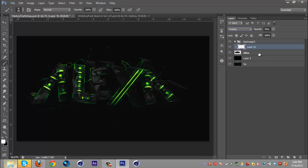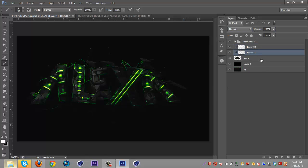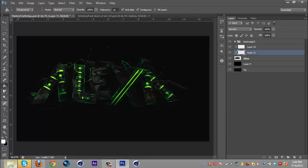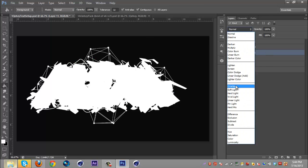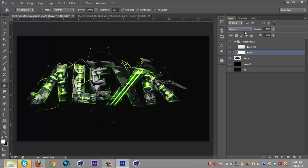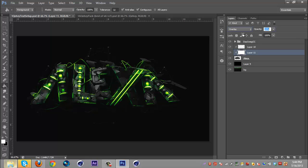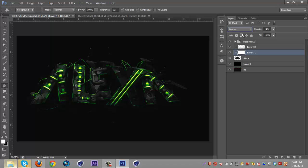I'm going to make a new layer again, make sure it's on clip masking, click the paint bucket tool, make sure I'm still in the white and just click so it fills up everything. Then go back to overlay and then just bring it down so the text isn't too white, it's kind of a light gray.